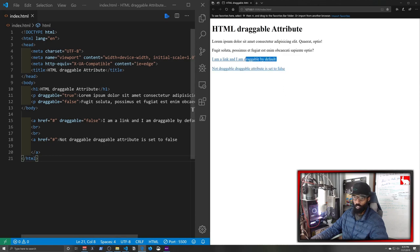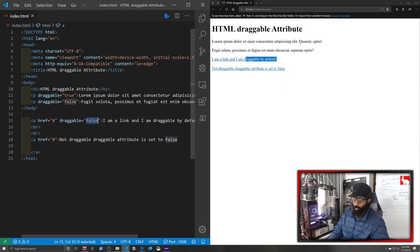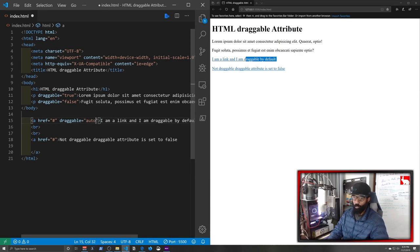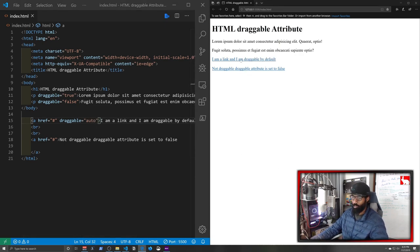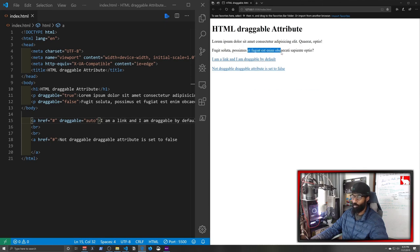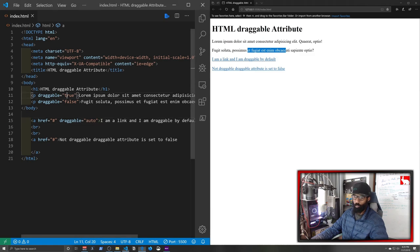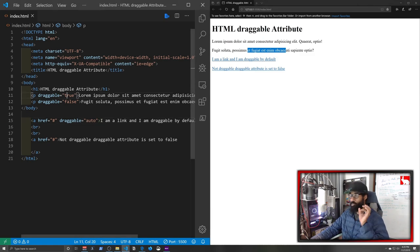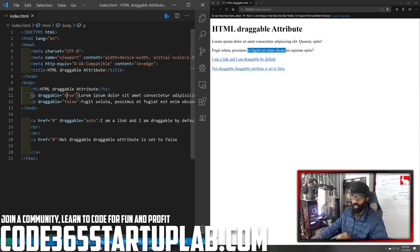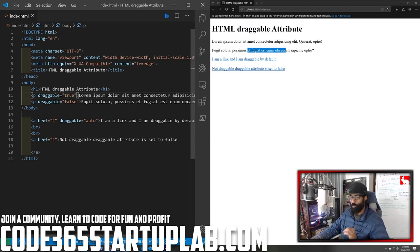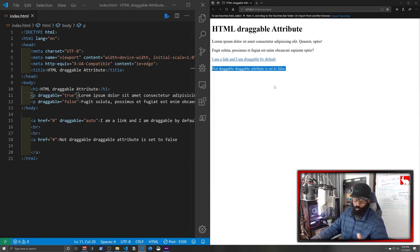Now the default attribute is auto, so if it's set to auto then if it's a draggable element then it'll drag, and if it's not a draggable element then it won't, unless we explicitly specify that we want to use true or false.